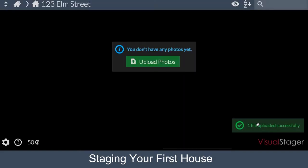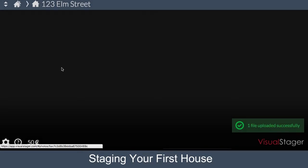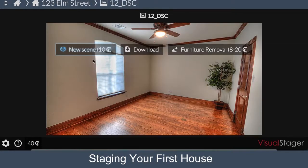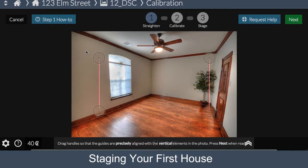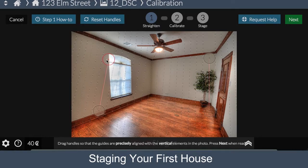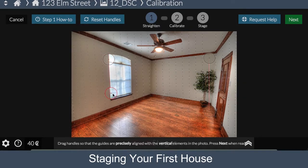Once you've uploaded your photo, click on it and press New Scene. When you click New Scene, Visual Stager navigates to the straightening step. This ensures that all the vertical elements of the photo are parallel to each other.